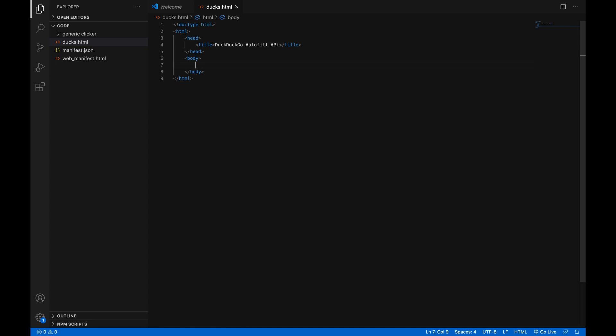The first thing we're going to want to put in the body tag is a data list. And what a data list does is it puts the little suggestions on the bottom of an input box. So, data list. And then we're going to give an ID. I'm going to call it list. We're going to need the ID for two things. I'll explain later.